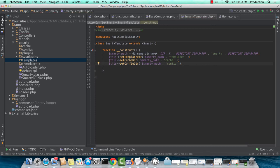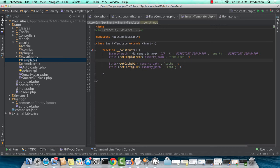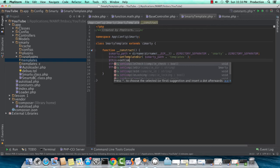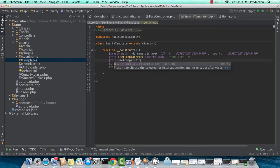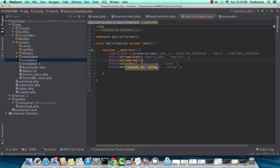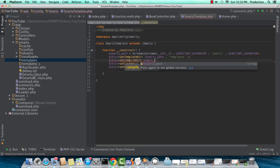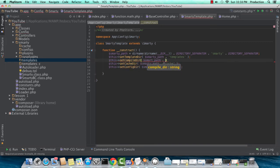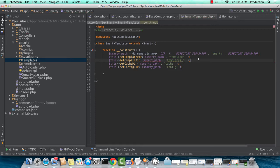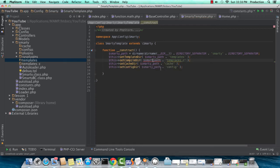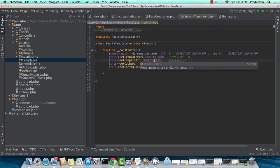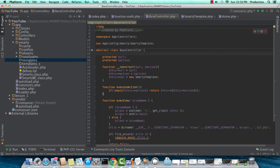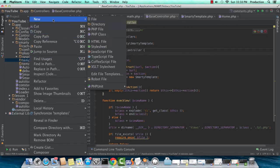Let's put our template compile directory underneath the main Smarty templates directory.